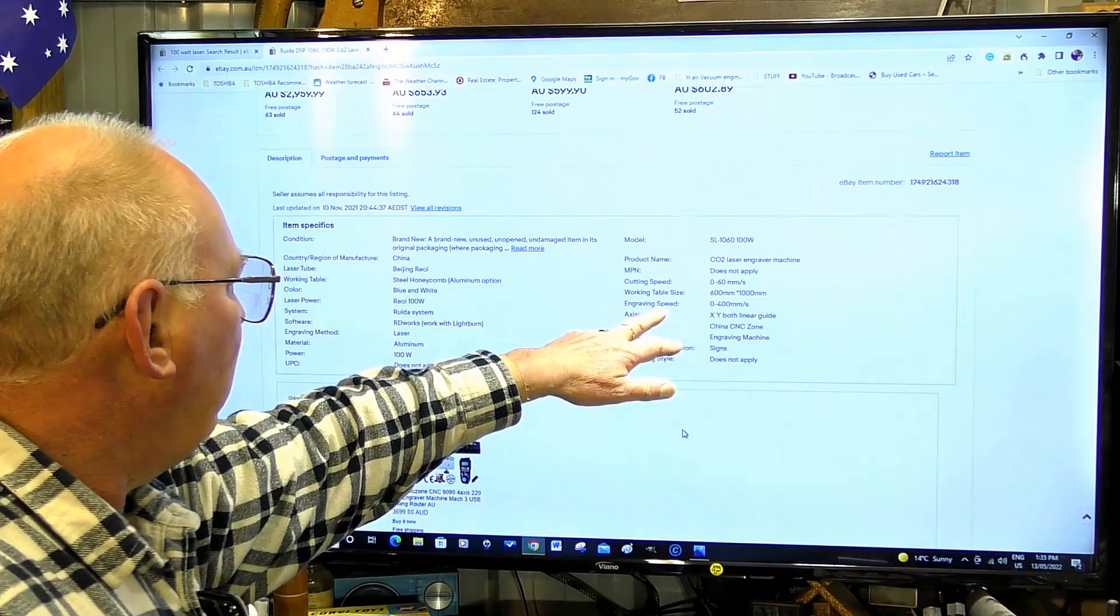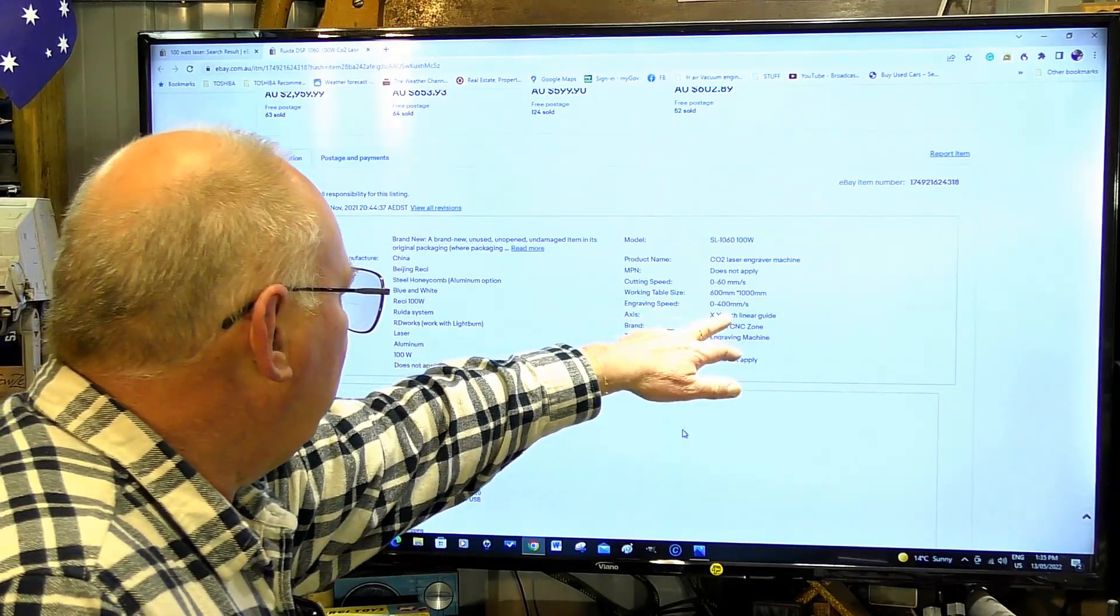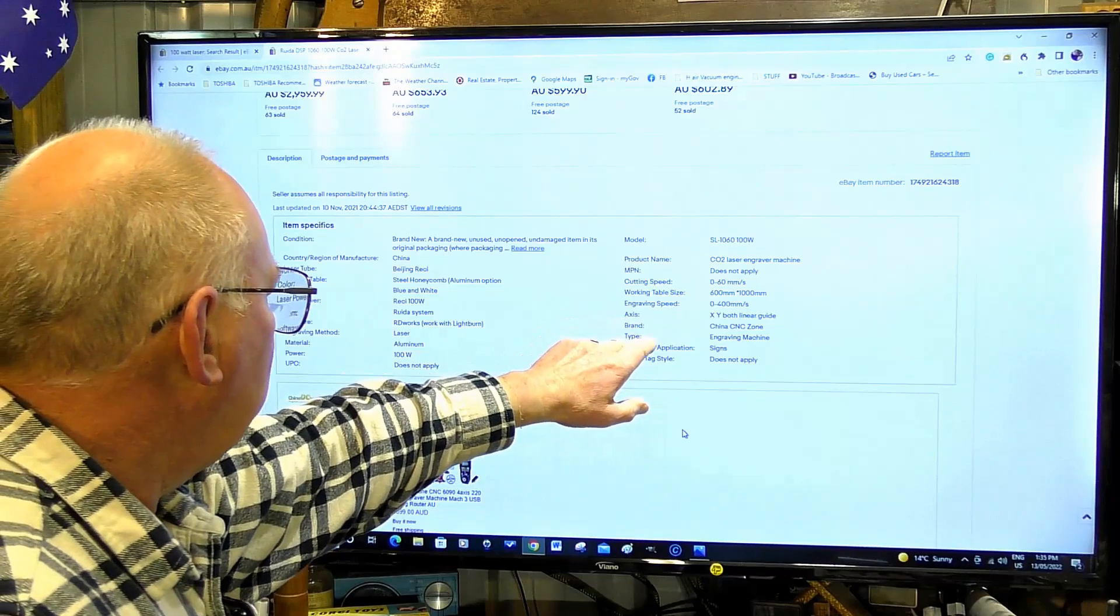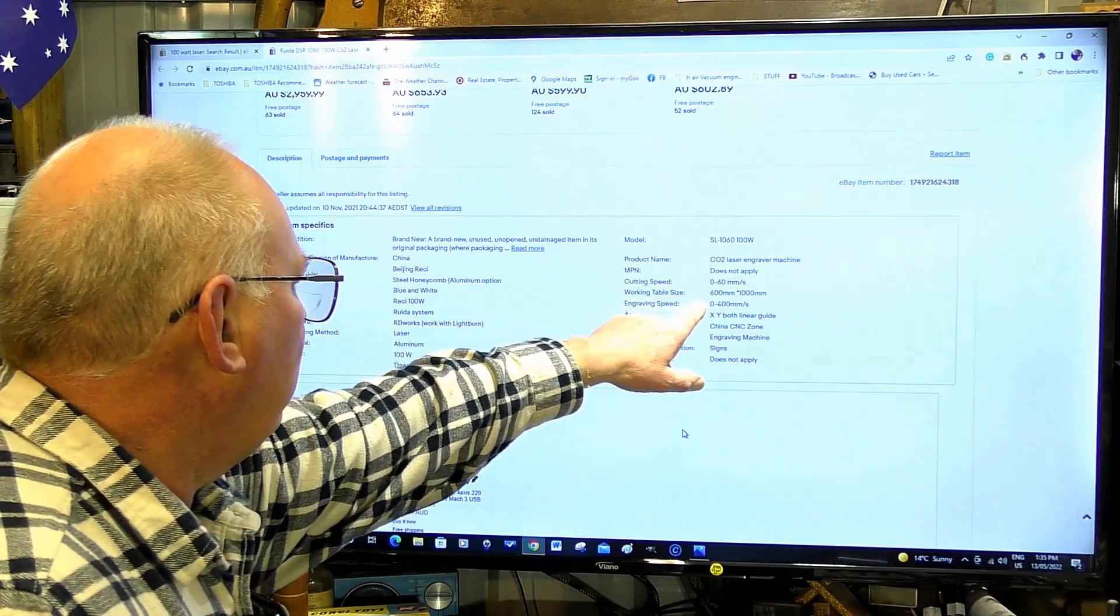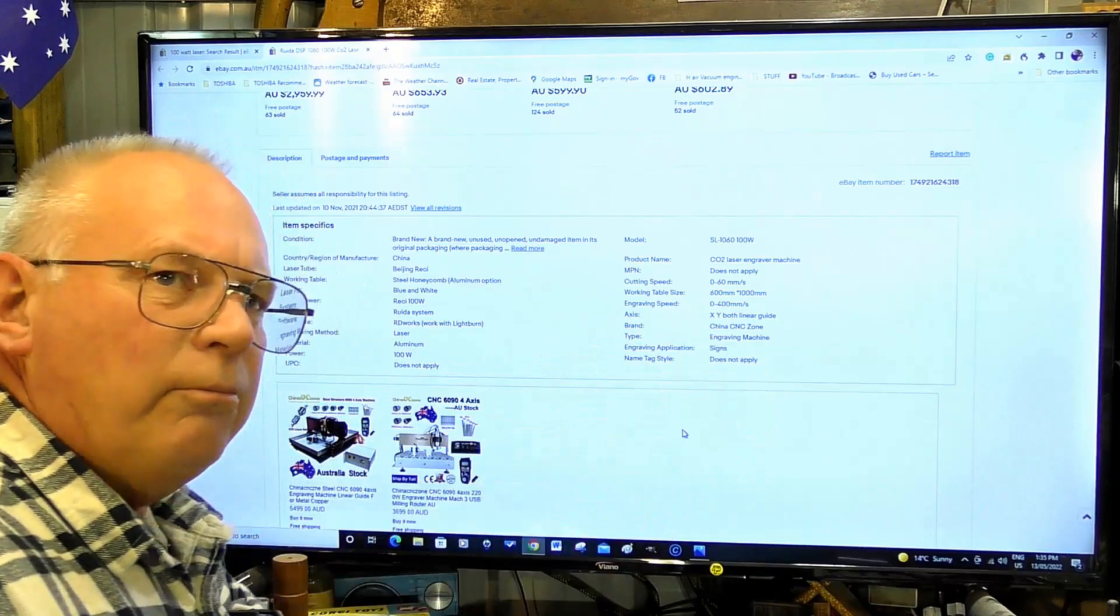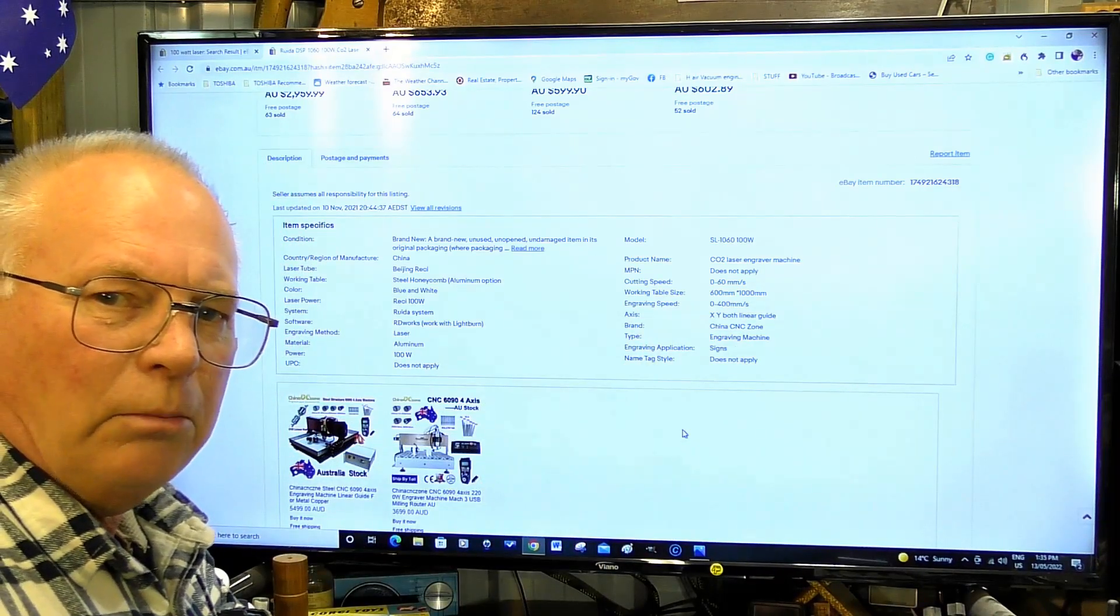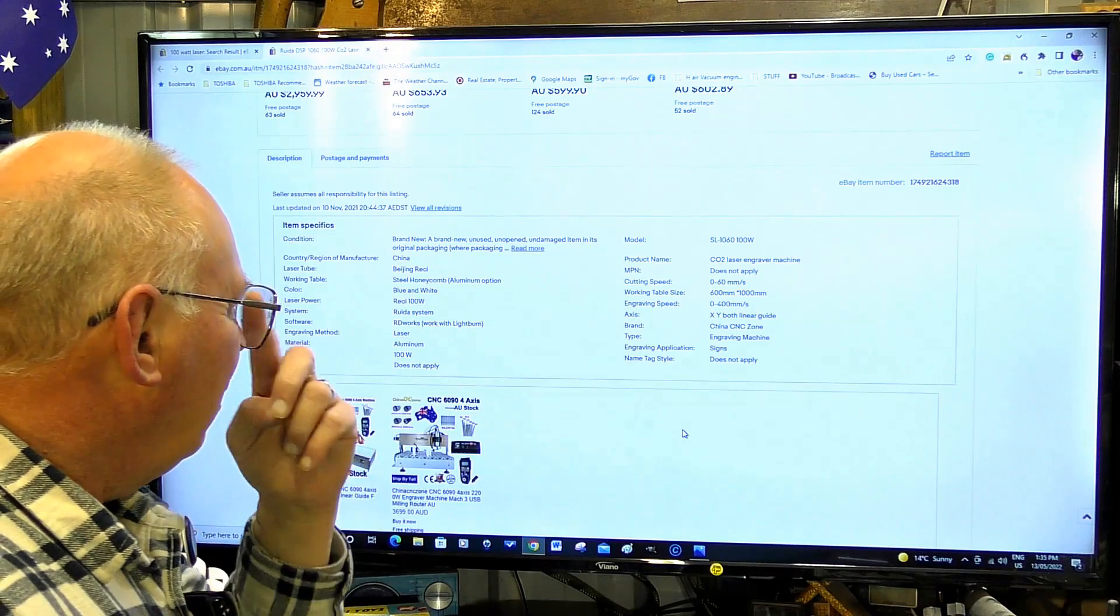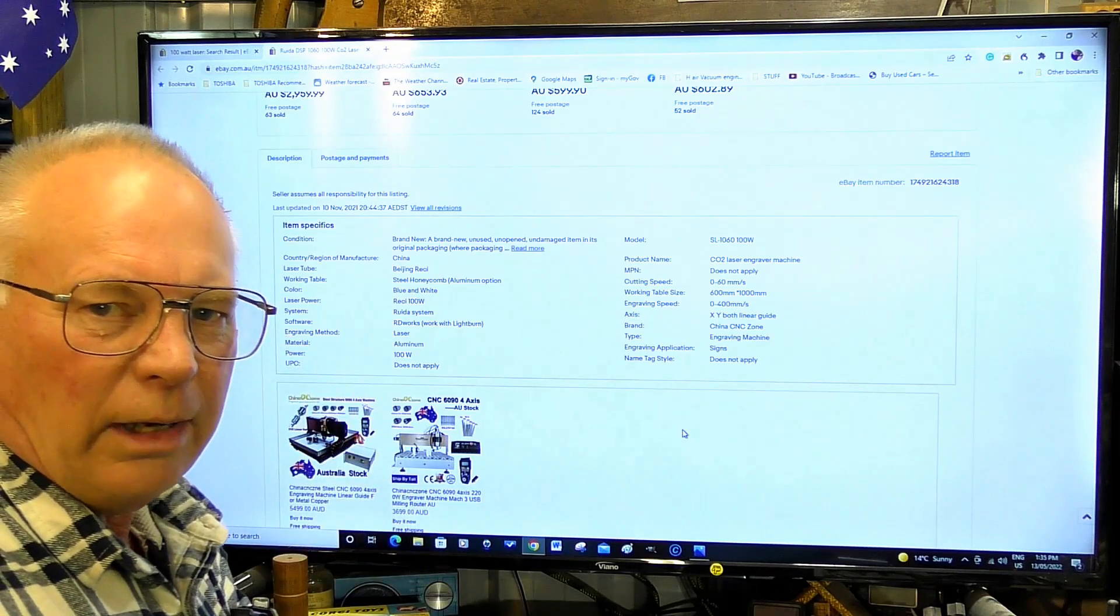Table size 6040, 0 to 400 millimeters per second. It's pretty mediocre actually.